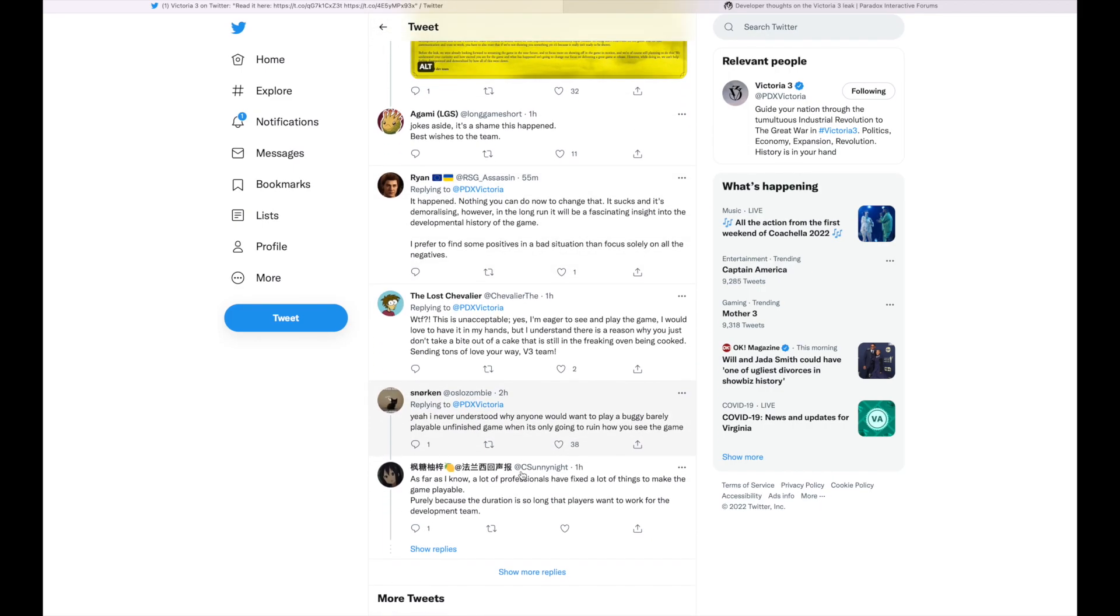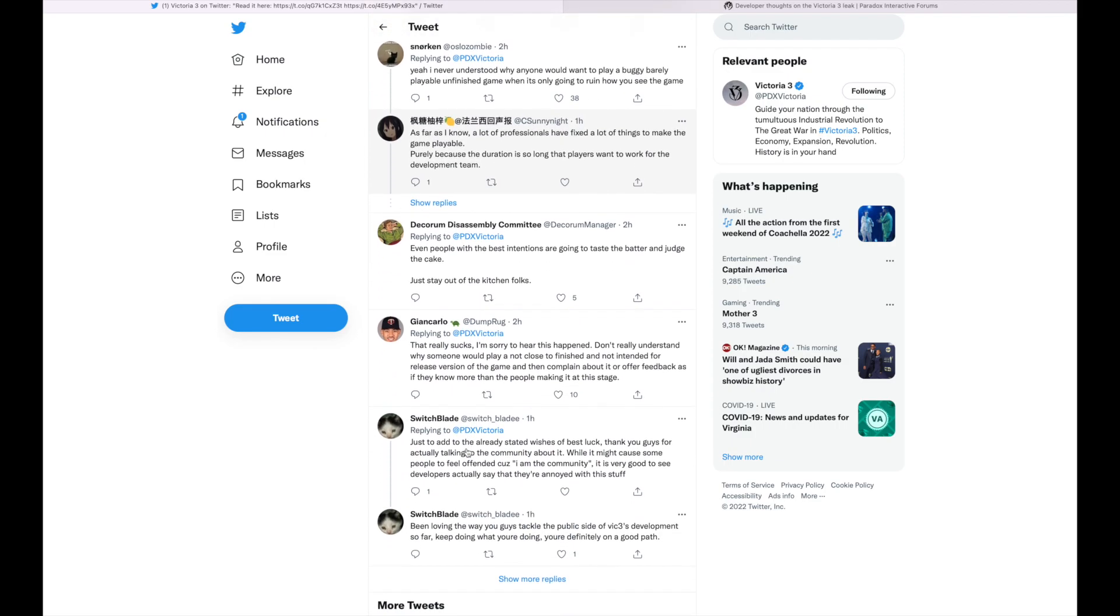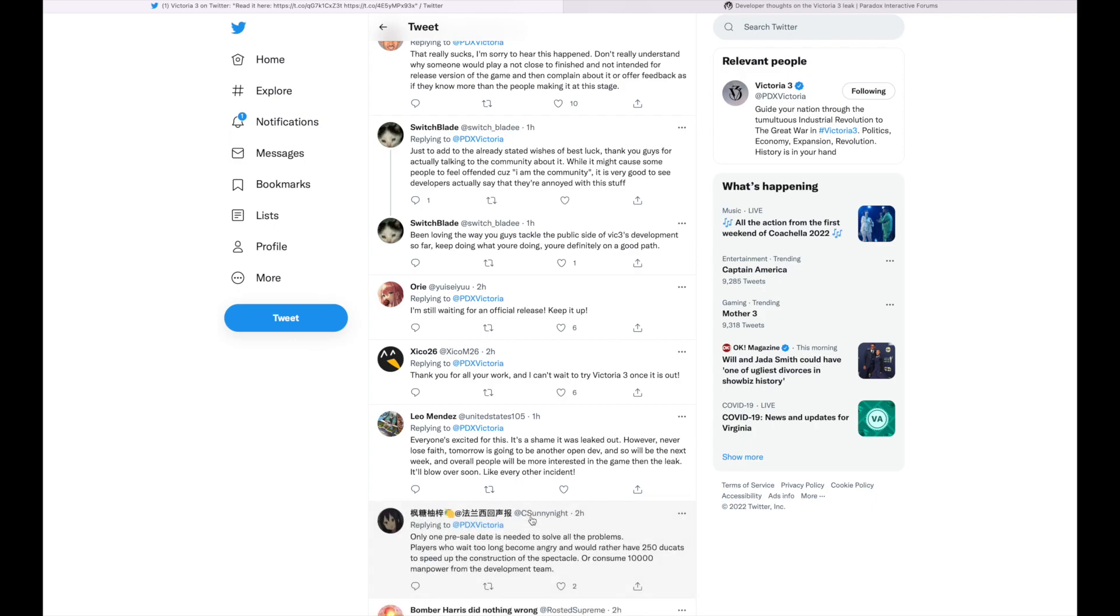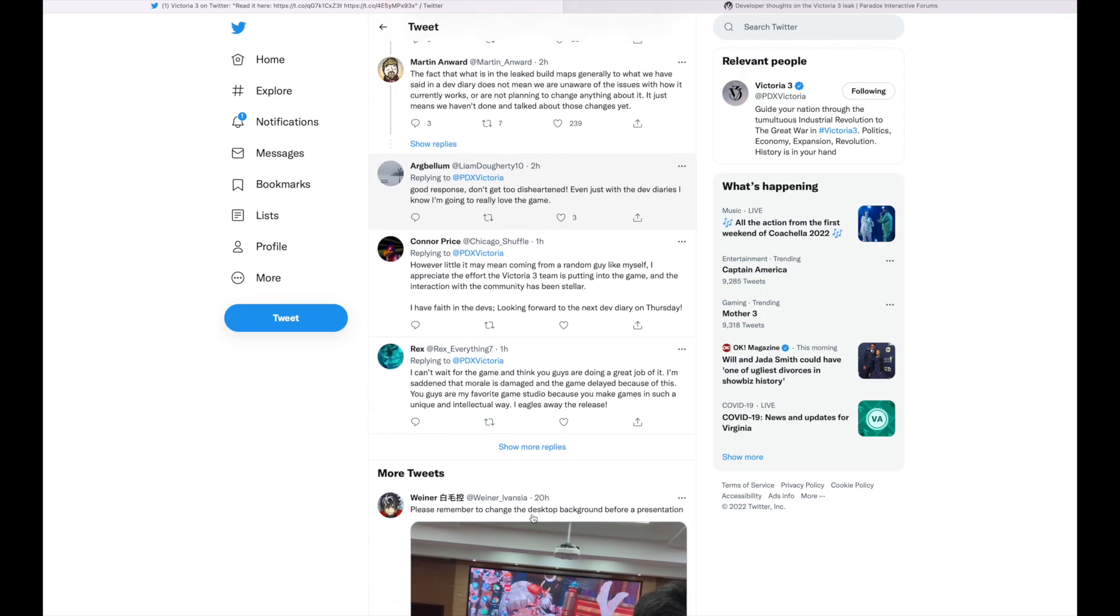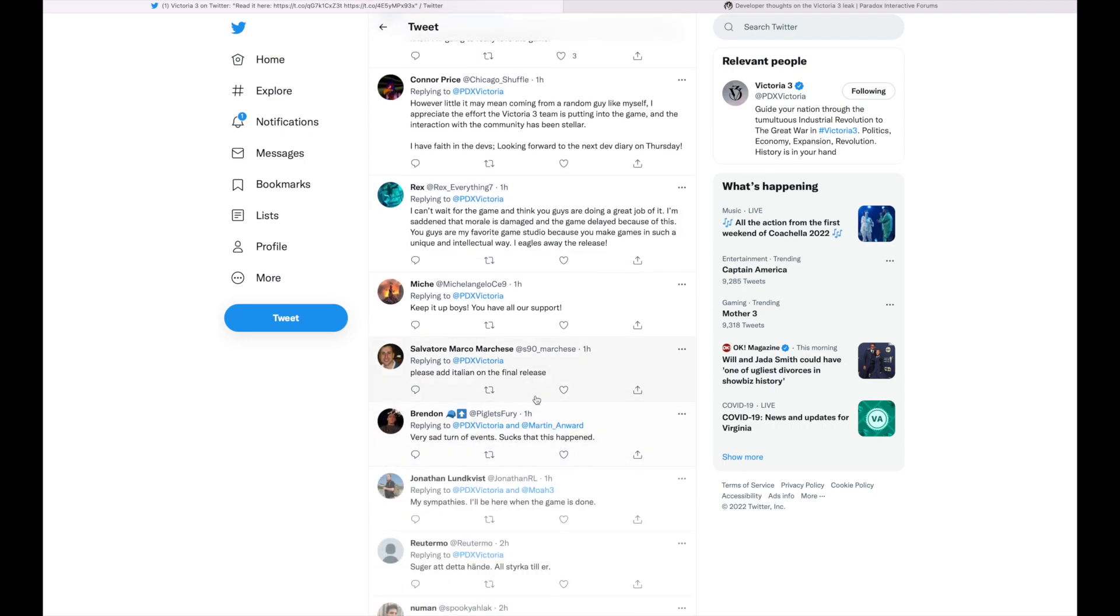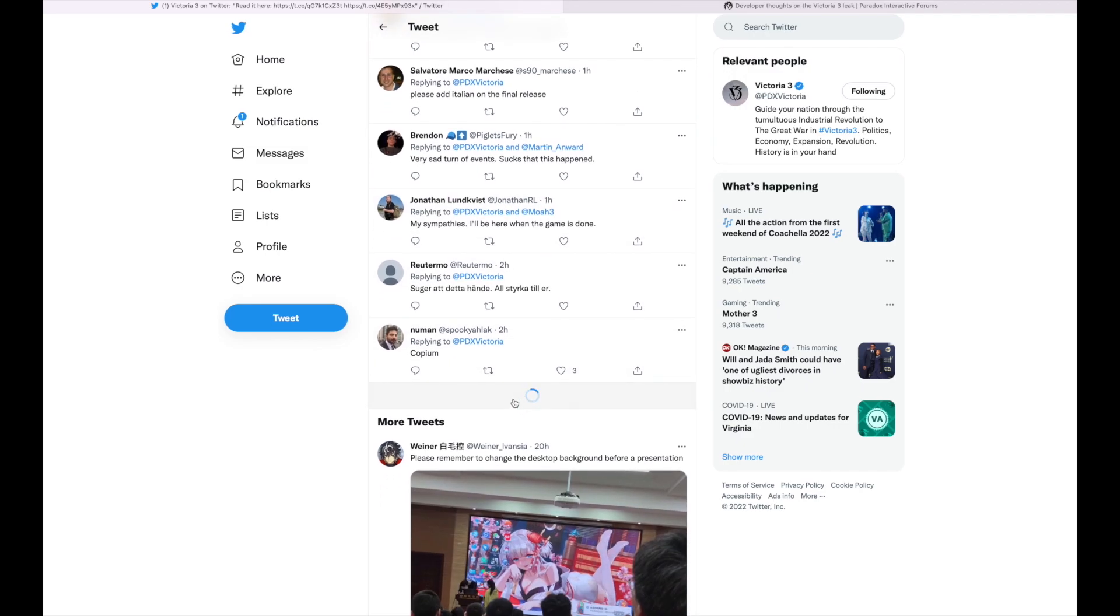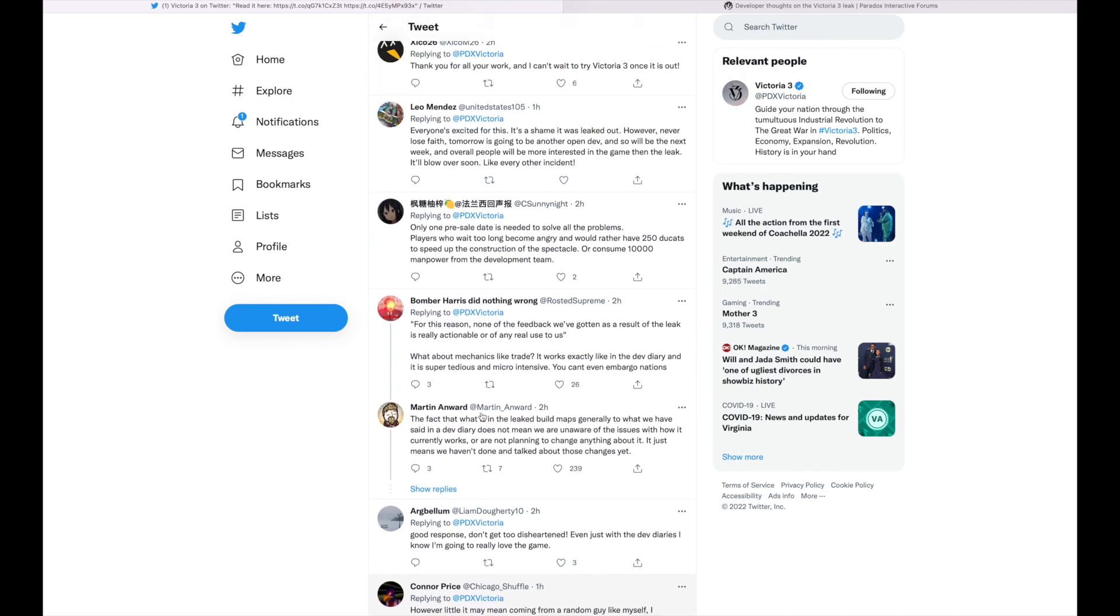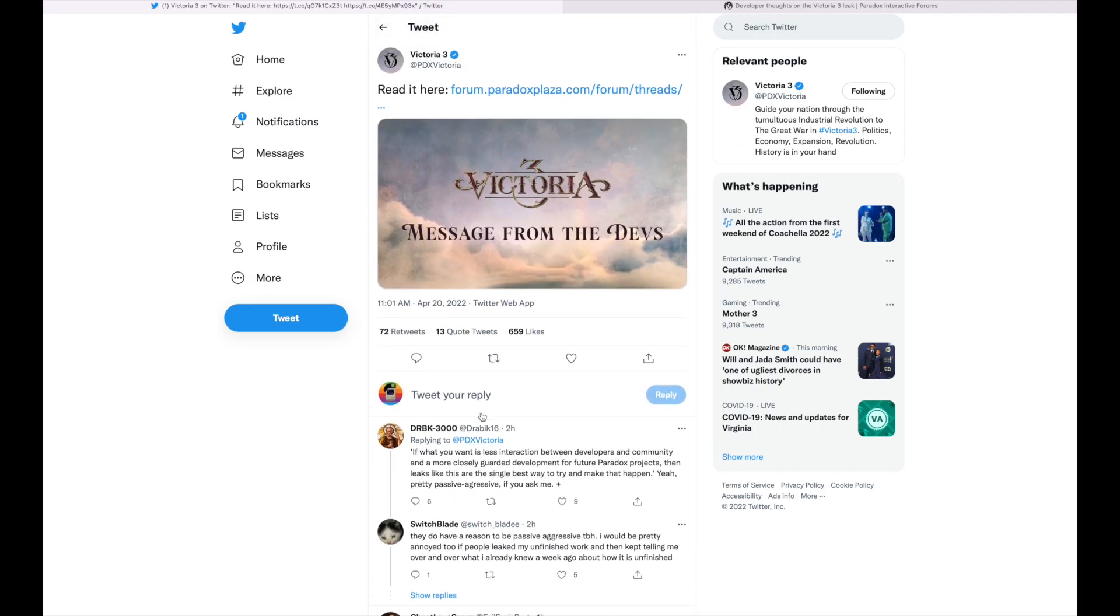And no offense to the person that did this, but it's effed up that you did that. You know, if Paradox lets you play an early build of the game, I guess to get your feedback and stuff like that, and you release it... I mean, dude, that's effed up man on their part big time.